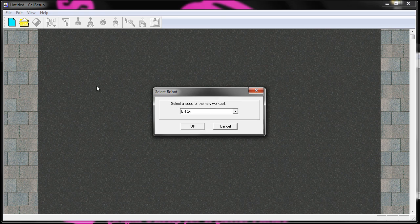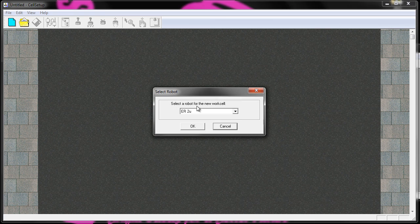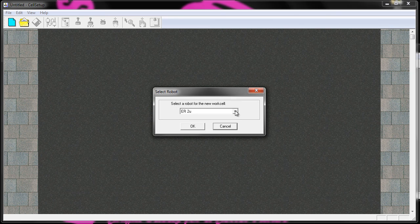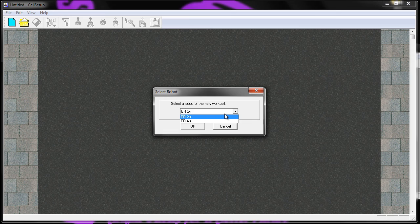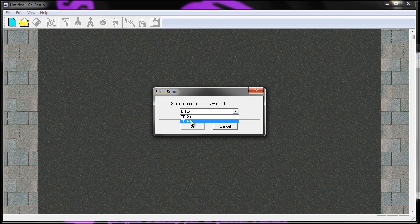We say File, New, it asks us what robot we want. For all of the activities that I do in my classroom, we're going to use the ER4U.